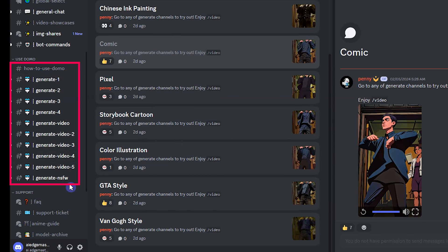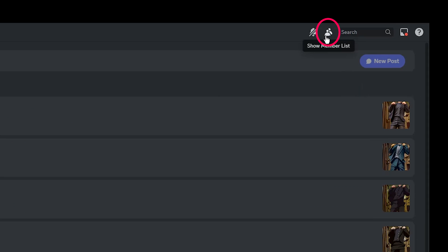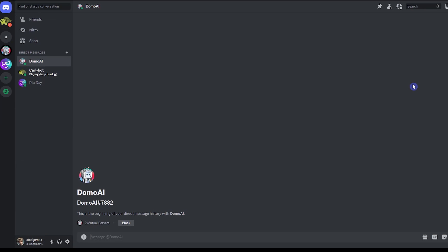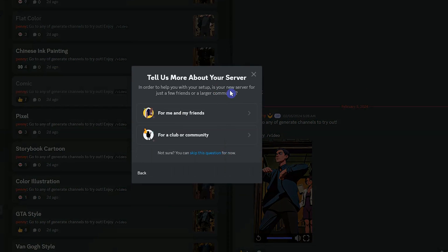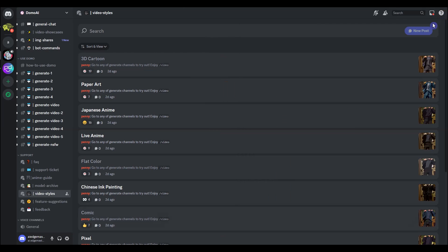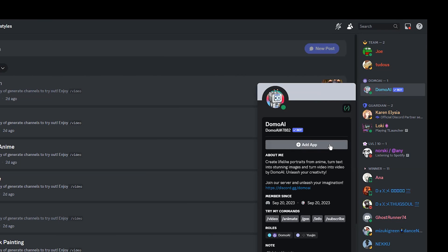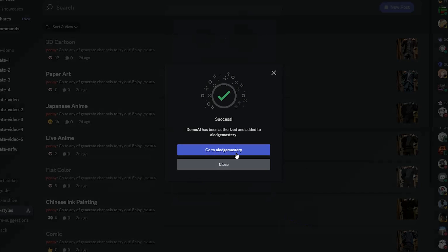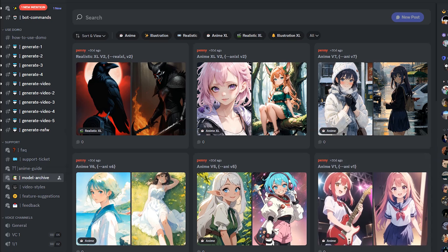To start generating videos and images, you can use one of the generation channels — your generation will be public there. If you want a private generation, you can create your own server and add the Domo bot to it, or use the bot directly. To use the bot directly, click the member list icon, right-click on Domo bot, then select message. To add the bot to your server, press 'Add Server', add a name, press 'Create', click the member list icon, click on Domo AI, press 'Add App', and select your server.